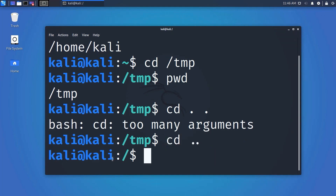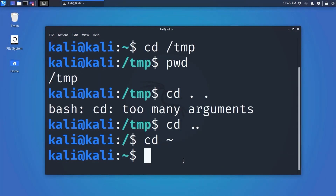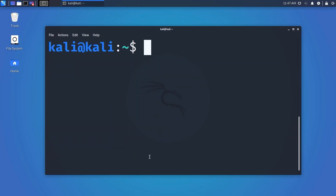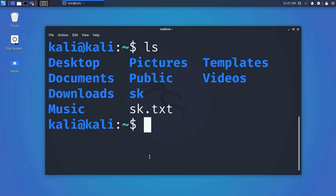If you want to navigate to the home directory from any directory, just use 'cd ~' and it will take you directly home. To see what files and folders exist in a directory, use the ls command — it stands for list. Type 'ls' and you will see the subfolders and files of your current directory.